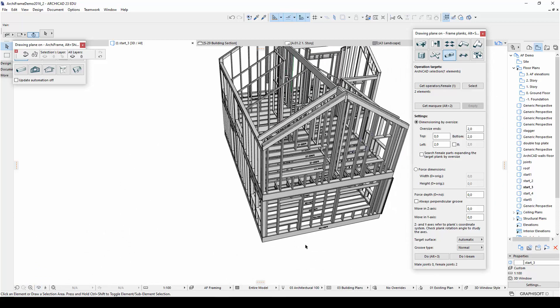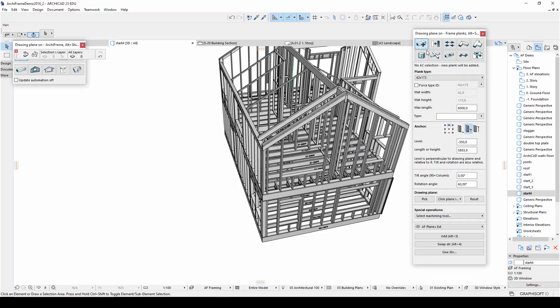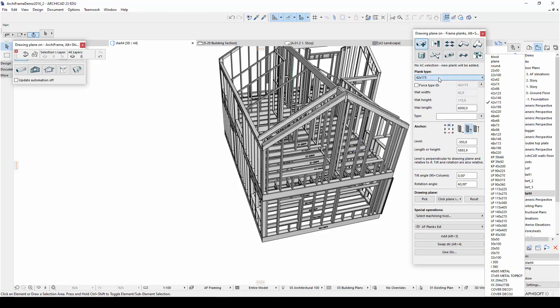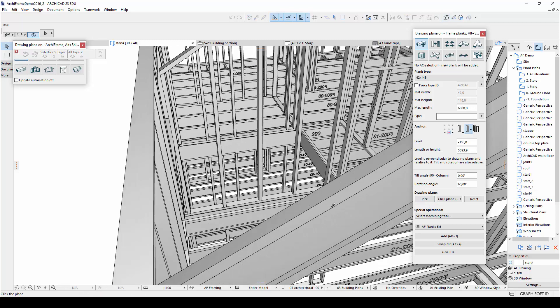Now I will just use these same tools to add another layer of smaller 42 by 148 mm rafters on top of the I-beams. These support the top layer of the roof. So first, I'll set the top of the I-beams as my drawing plane, since I want the bottom of my new rafters to be directly on top of the I-beams.